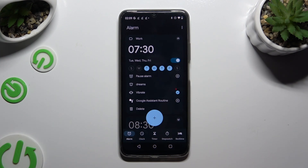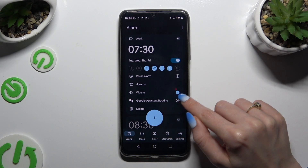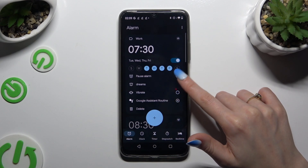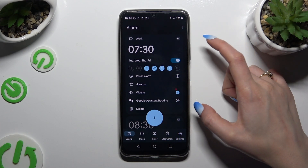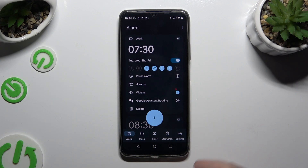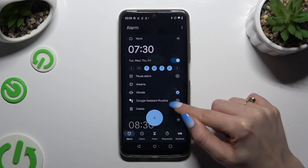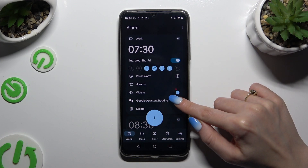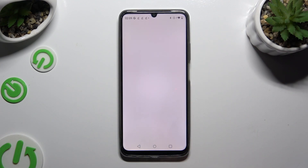After going back, you can tap on the icon next to Vibrate to disable or enable haptic feedback for this alarm. You can also use the icon next to Google Assistant Routine to add or remove your alarm from it.